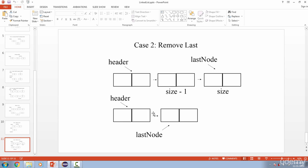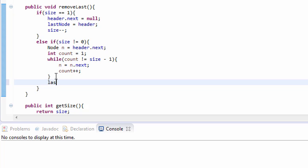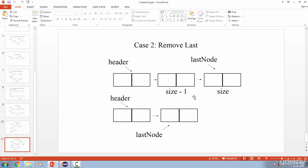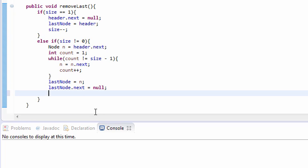Now I have this node. I want to convert this part — so last node is now referencing n, the node we found. And now how do we remove this link? Right now it's still referencing the old last node. We remove the link by setting n.next equal to null. Finally, we decrement the size. And now we have implemented our remove last method.